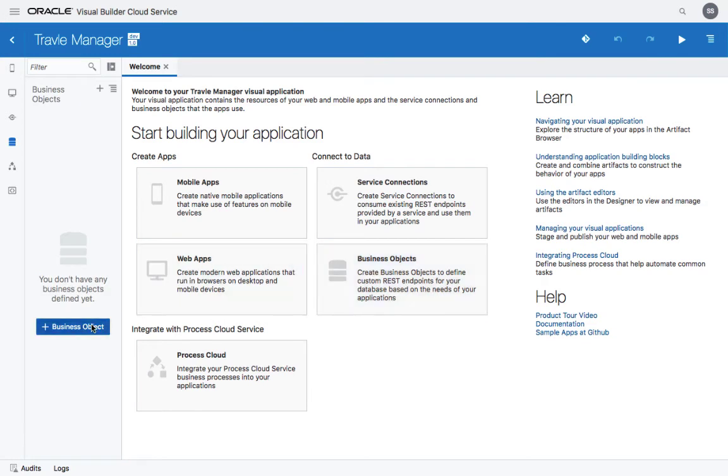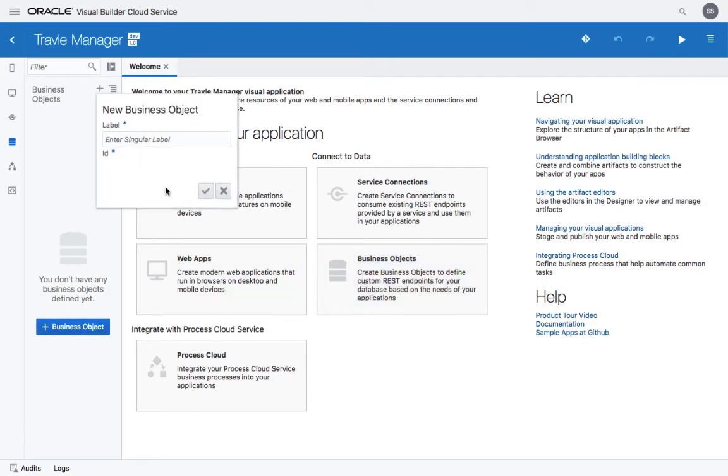You can create a new business object from here. Since we're doing a travel approval system, the first thing we want to have is a category of the type of travel. So we'll call this object categories.